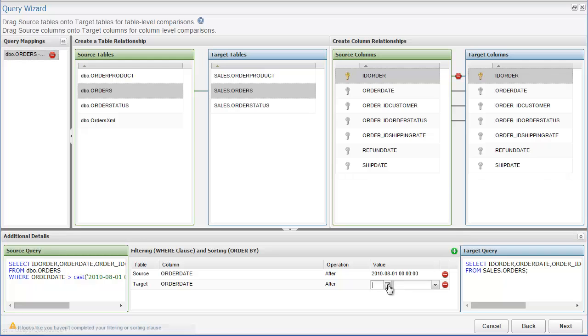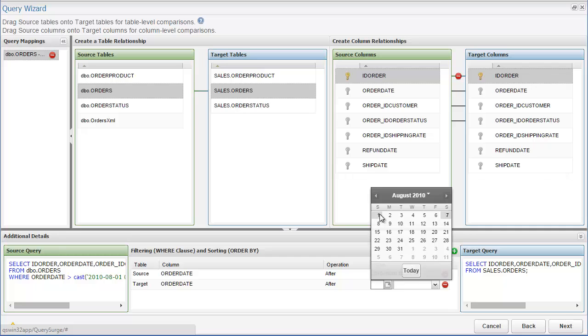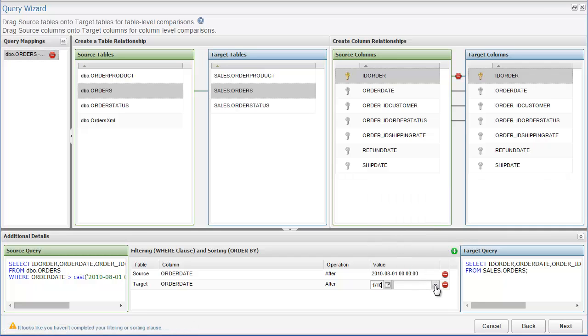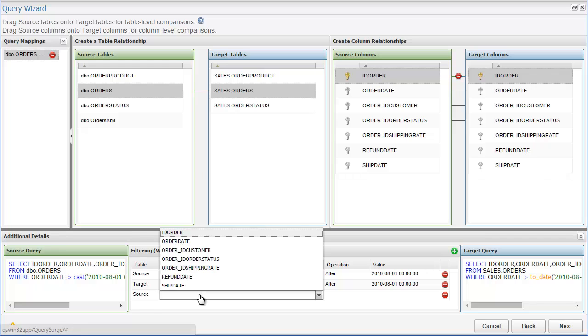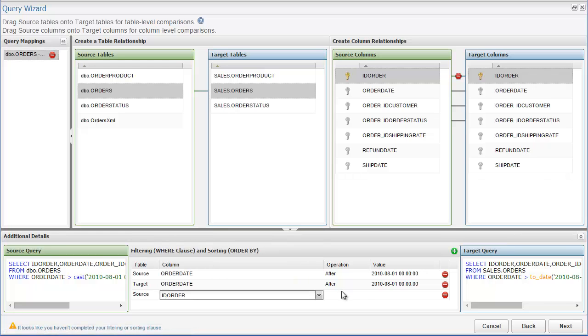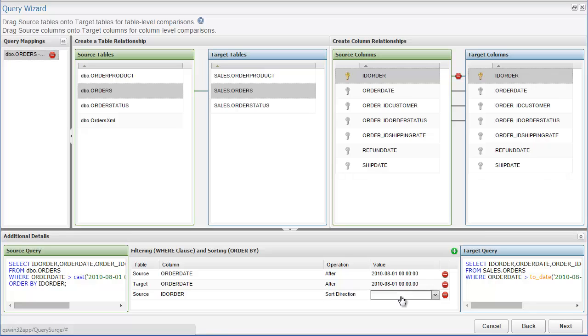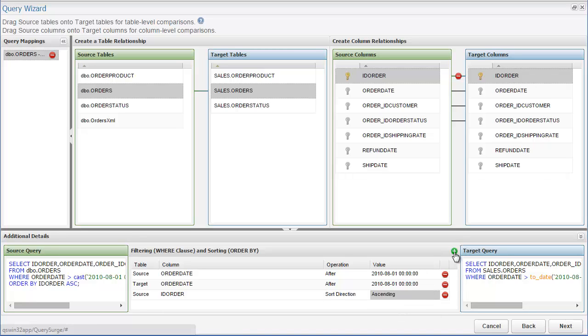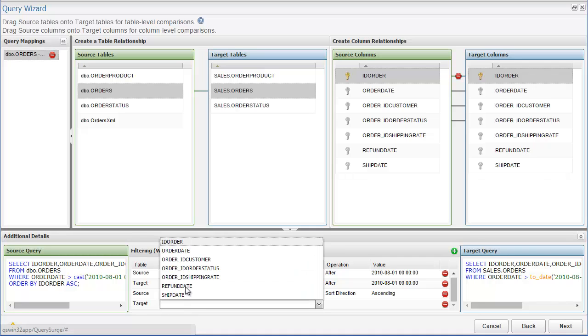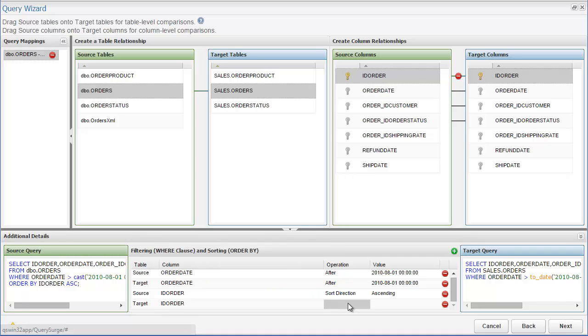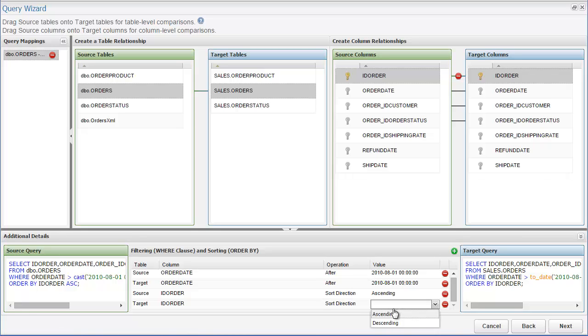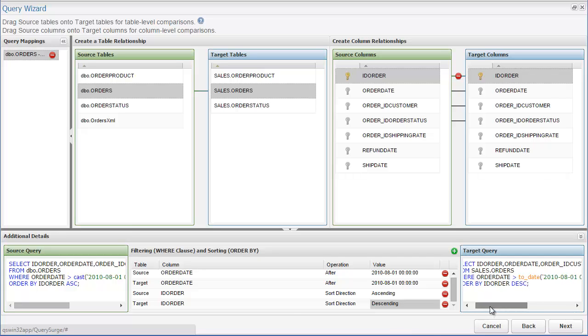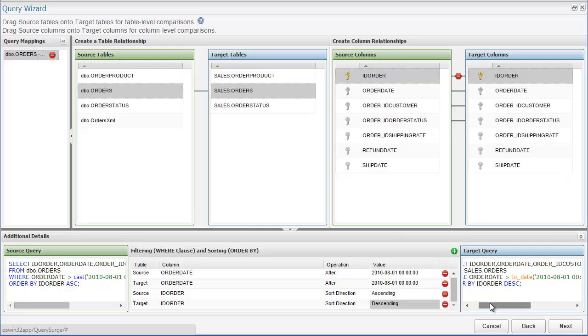As you can see, as we update these filtering criteria, the queries on the left and the right will update automatically to reflect your selections. You can add as many options as you want. Here, I'm also going to add a sorting clause to both the source and target queries, which can be done in the same way, except the operation will now be sort direction. In this example, the source query will perform an ascending sort on the ID order column, and the target query will perform a descending sort on the ID order column. This again will automatically update the queries. So now if we take a look at one of the queries, we can see the columns that we've selected, as well as the where clause and order by.